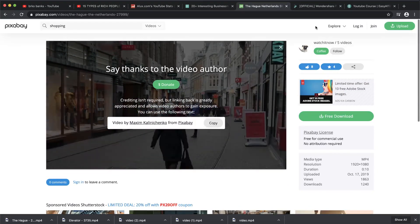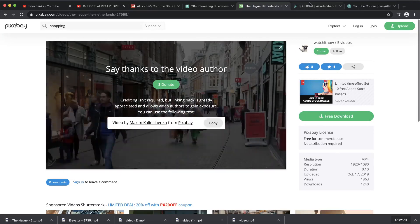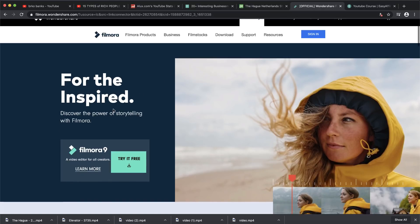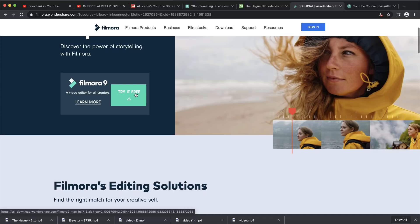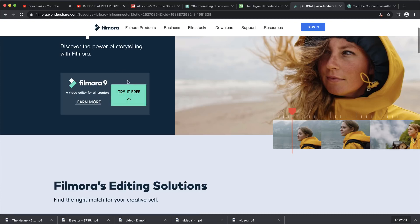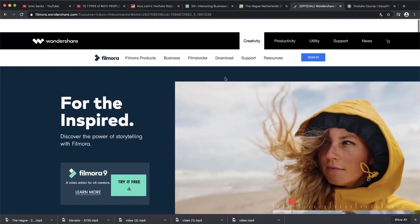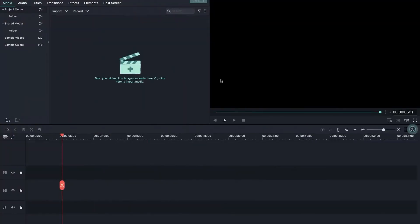Now we've downloaded a few videos. I want to show you how to edit them. I found this really amazing software that is easy to use. I'll leave the link in the description so you can download it for free and try it out — if you like it, you can buy it to use forever. I'm using the free version now just to test it. Click the link in the description, then click 'Try it out for free' and download it.